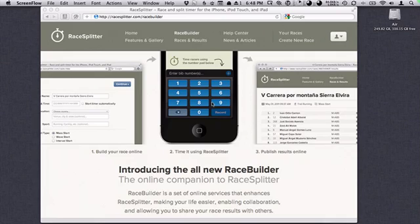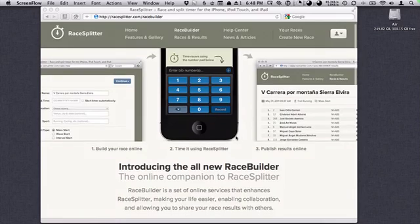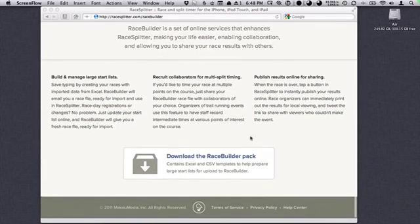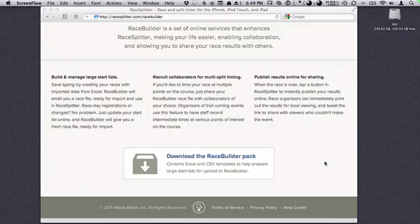You'll want to begin by going to racesplitter.com/racebuilder. On this page, which introduces the service, at the very bottom we have a downloadable RaceBuilder pack. This is an archive that contains some Excel spreadsheets and an instruction manual for creating the data needed to upload to our service to create races.